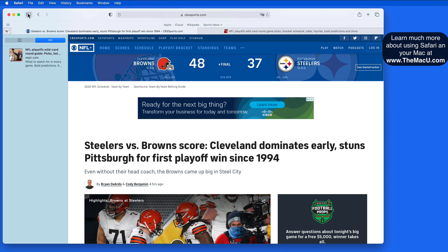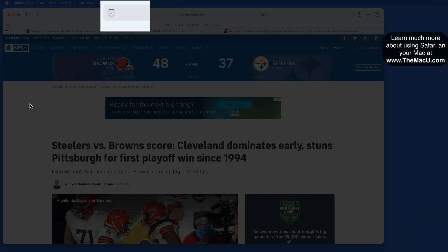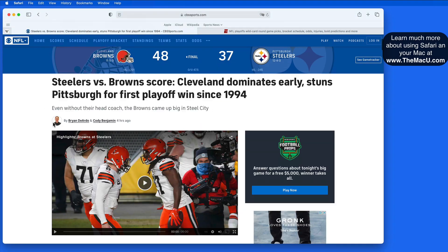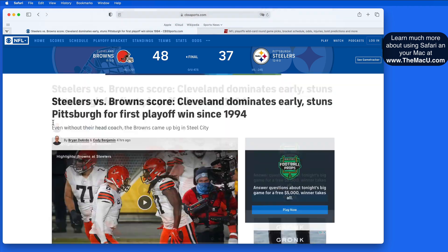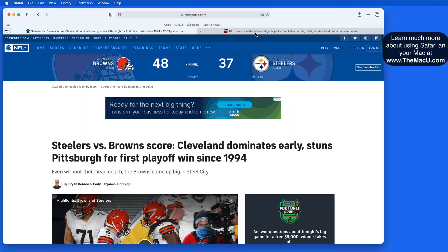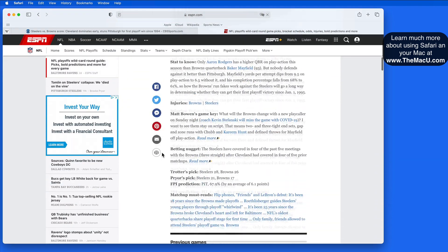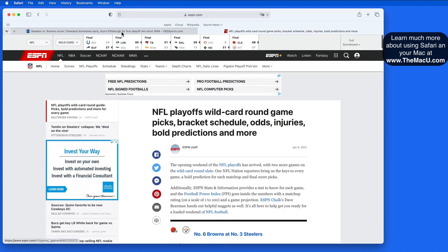That brings us to Reader View. For most news articles, blog posts, or even a lot of web pages that are mainly text-based, we can use Reader View to focus on the content that we actually want to see on the page. On both of these pages, we have a lot of extra ads, links, and embedded social media posts that all interrupt the article.